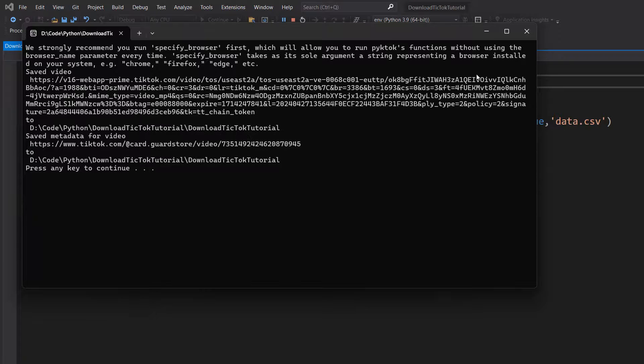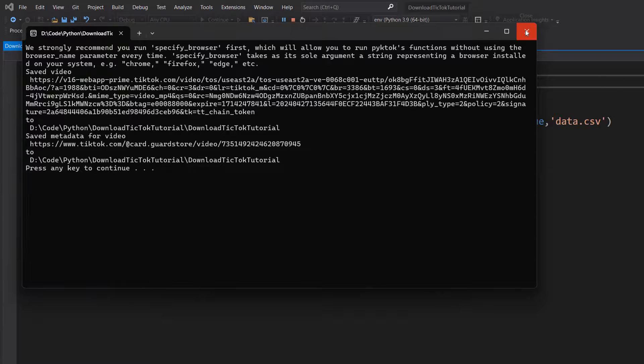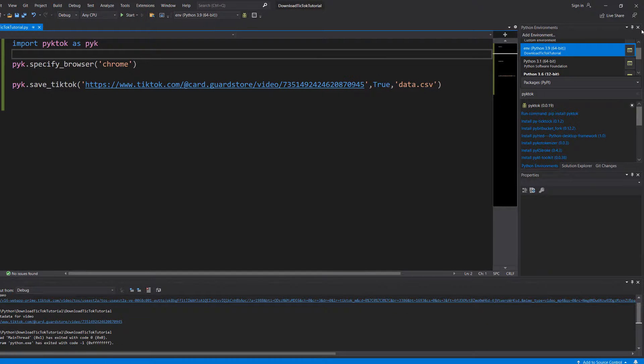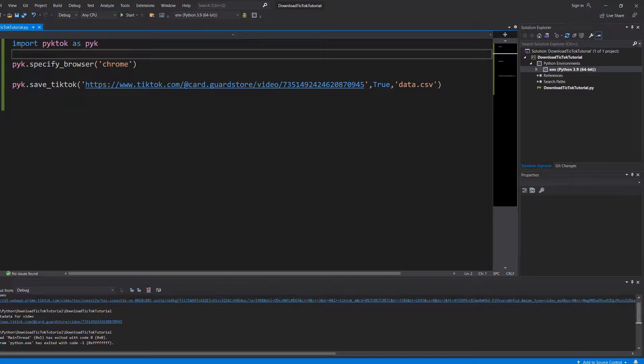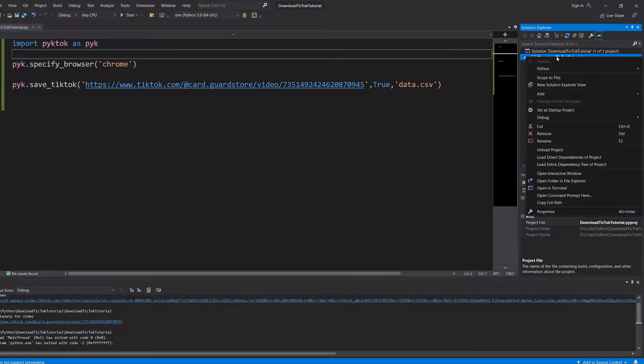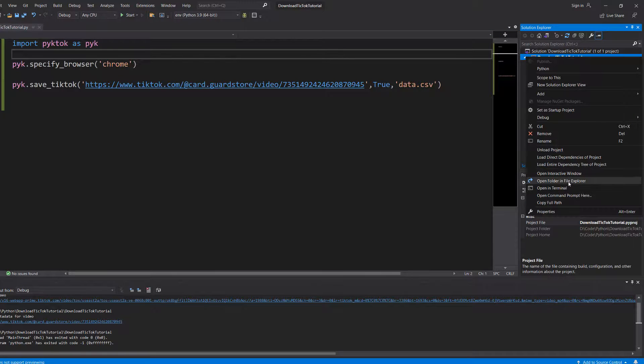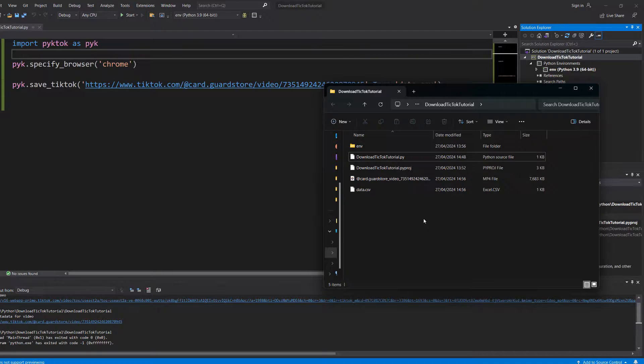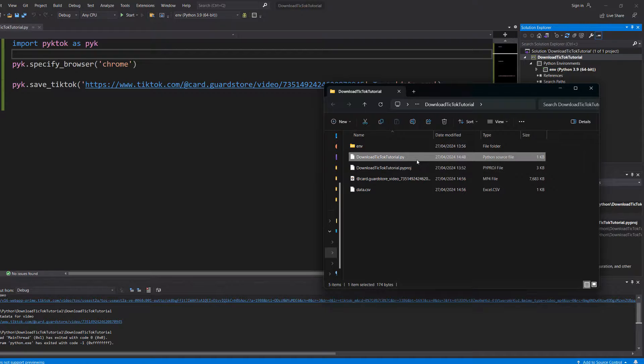So let's close the program and then close the Python environments here. And if you're in Visual Studio, you can right-click on your project and go to open folder in file explorer. So here we have saved the video to an mp4 file, and it's located right next to our Python file. This is going to be where your video is downloaded to.